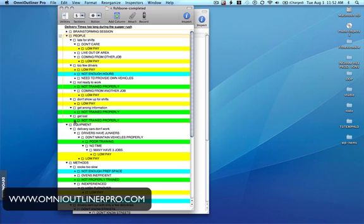So that's how you would create a fishbone-like diagram using OmniOutliner or OmniOutliner Pro. I hope this has been informative. This is John T. Thanks for watching.